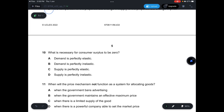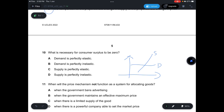Question 10: What is necessary for consumer surplus to be zero? In order for consumer surplus to be zero, the demand curve would have to be perfectly elastic — a horizontal line. So the answer is A.